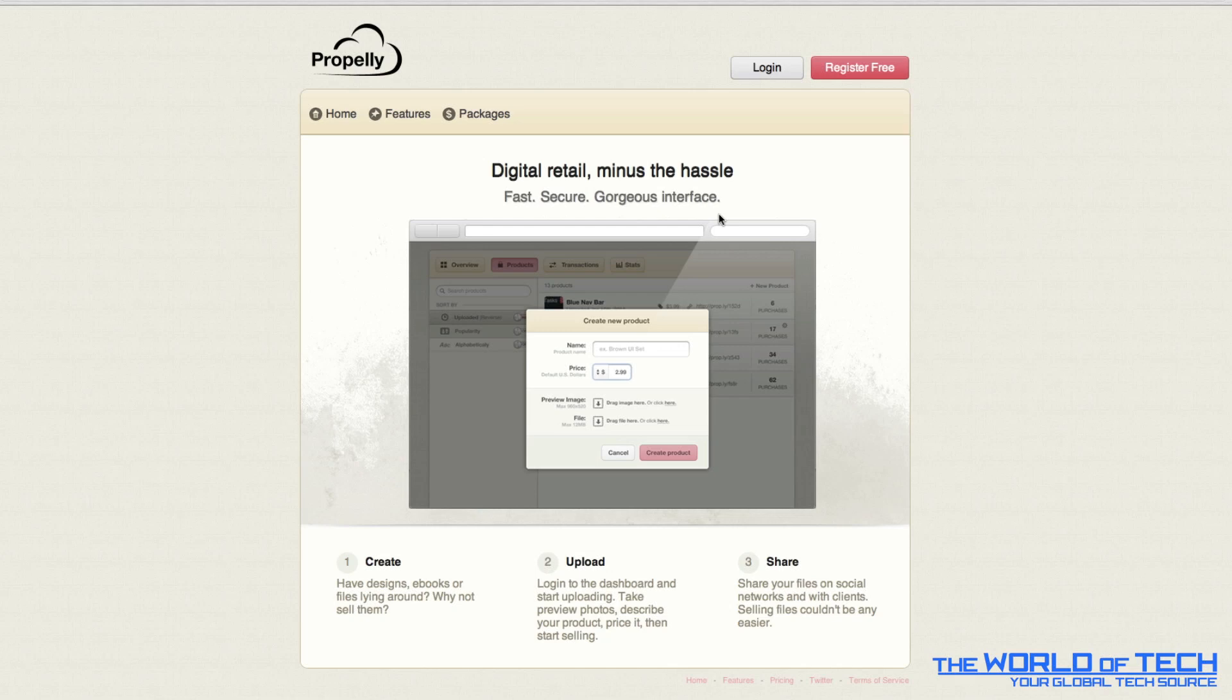Now once you've uploaded your file and you've got your file and you want to sell it. What you can do as it quite clearly states here is head over to all your social networking sites. So on Twitter, Facebook, Digg, Google Plus, whatever you want to use. And you can share this link and get people to purchase.